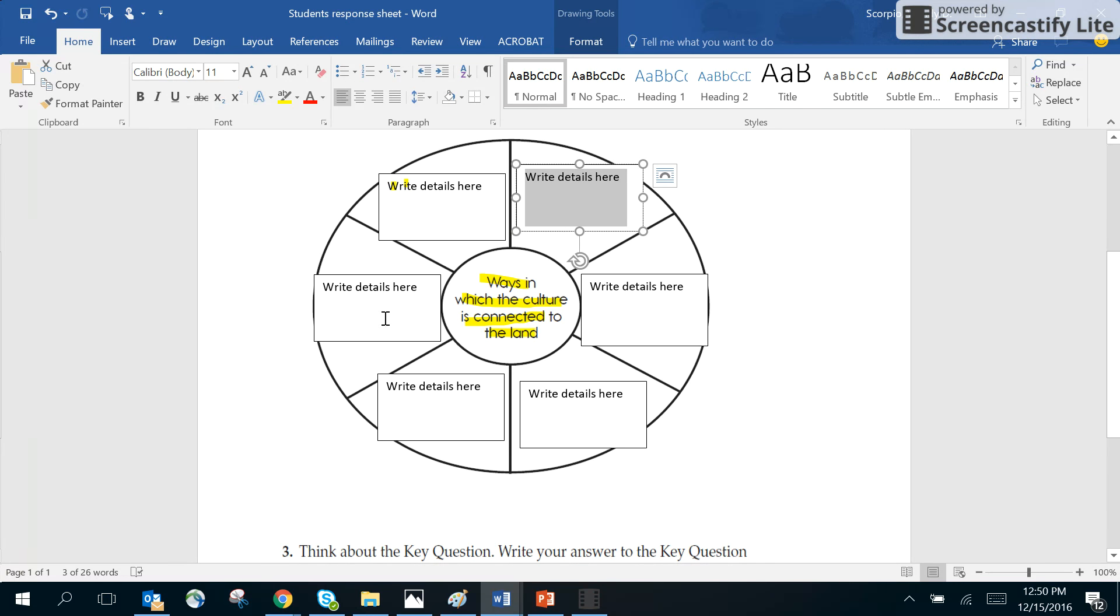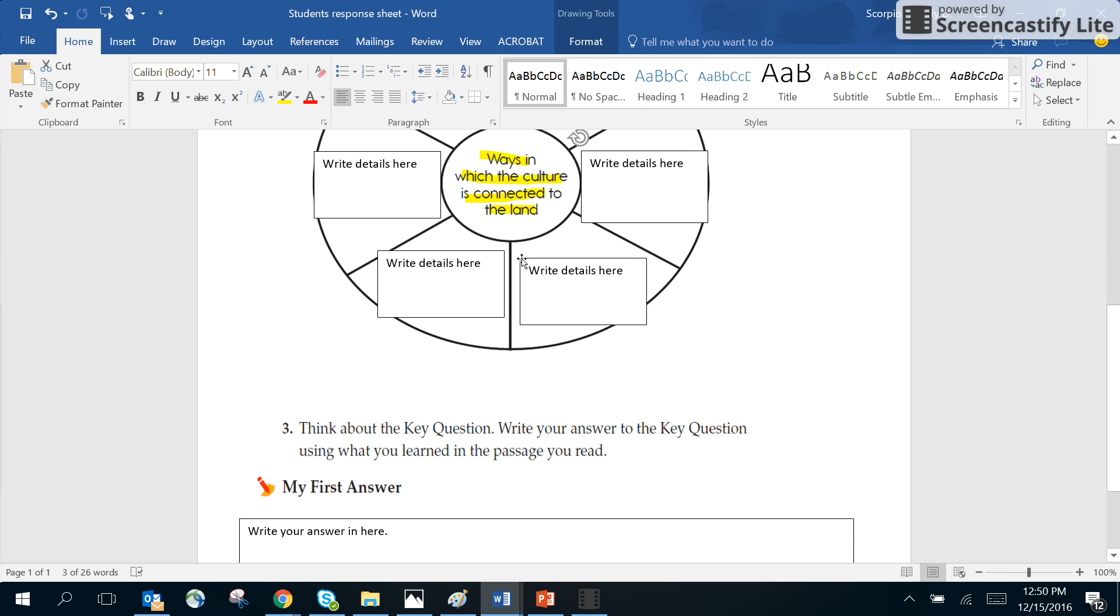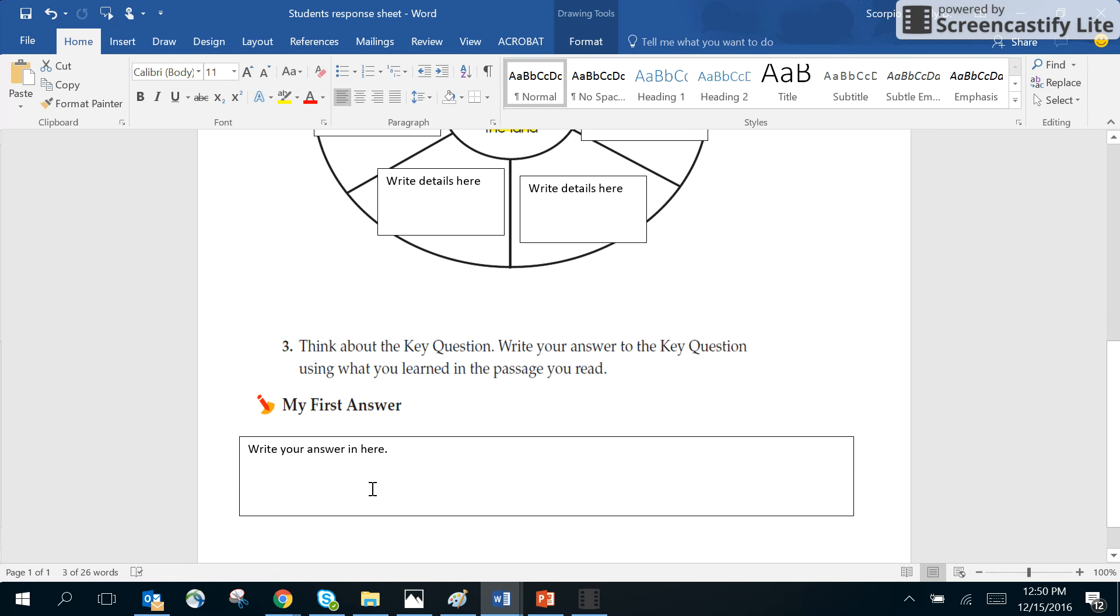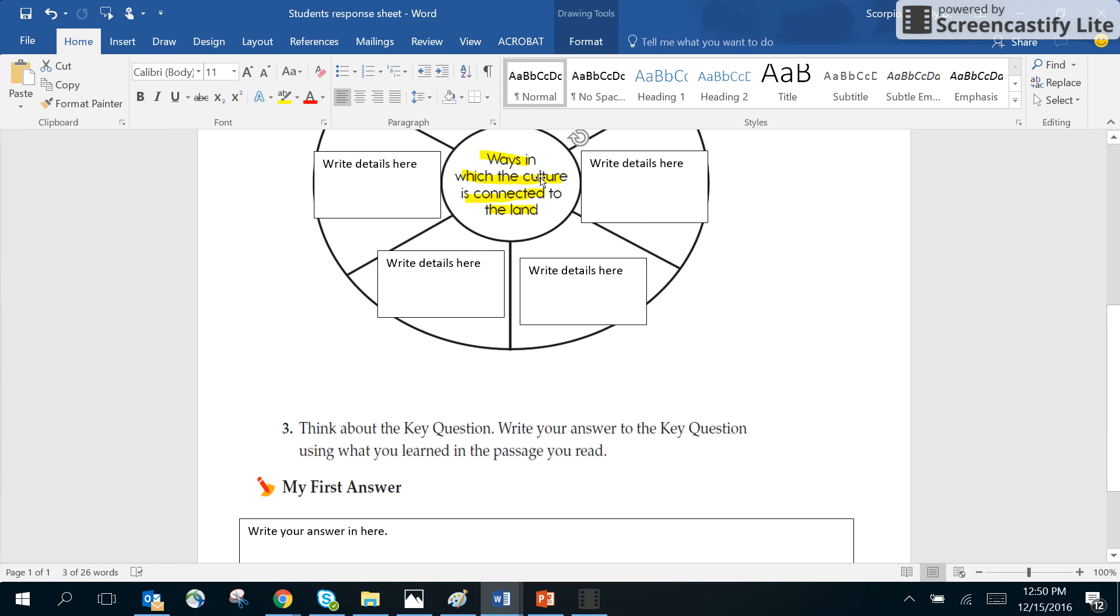It says think about the key question, which is this right here. Write your answer to the key question using what you've learned in the passage you read. So you're going to take all this information and you're going to write a response to ways in which the culture is connected to the land.